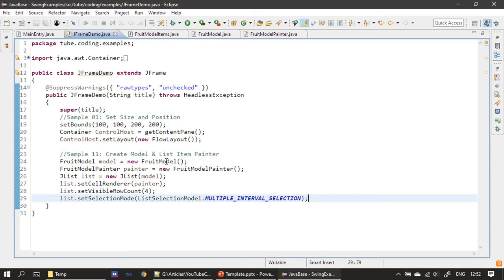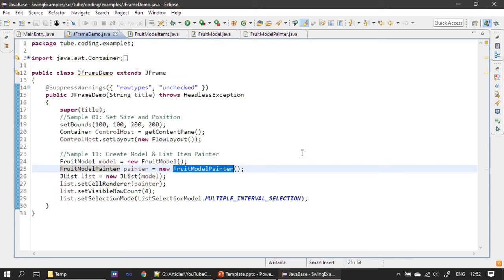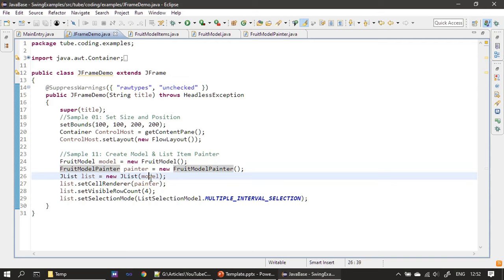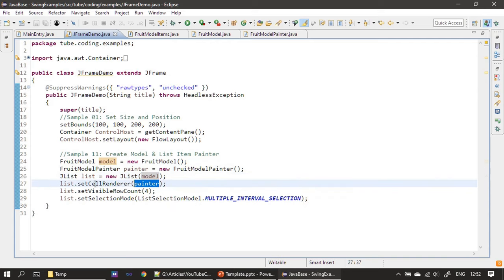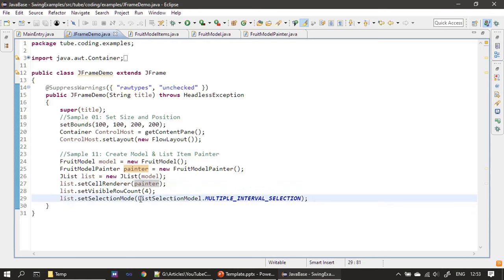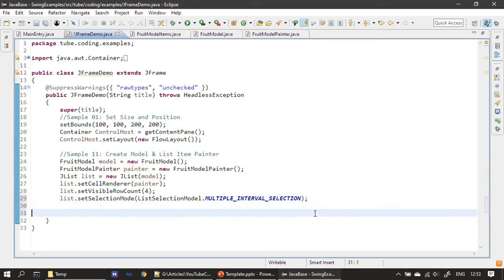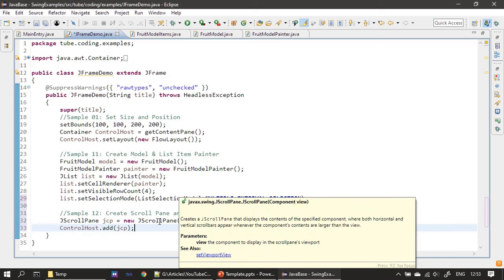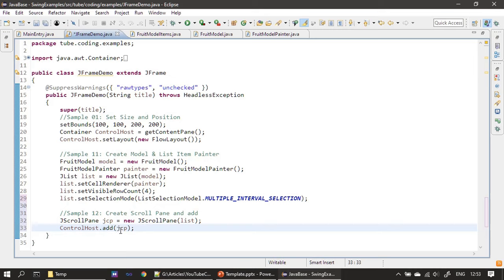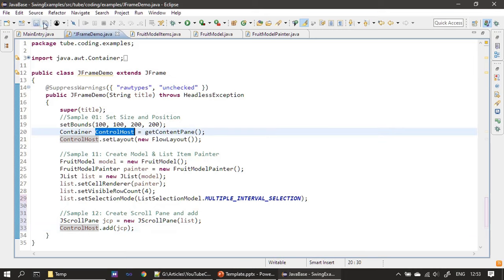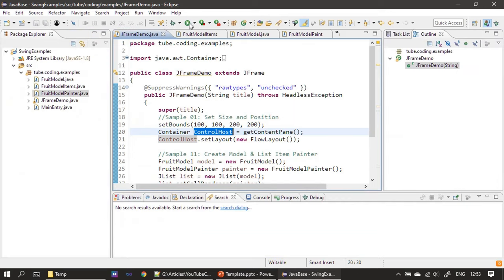A quick recap: we created FruitModel which supplies data, FruitModelPainter which performs rendering, and our JList uses FruitModel for data and the cell renderer for custom painting. Visible row count is four so only four items display at a time and remaining four are accessible via scrolling. We set multiple interval selection mode using setSelectionMode. Then we add our JList to a JScrollPane for scrolling, and add the JScrollPane to the control host. Now let's run it.